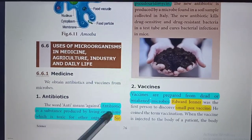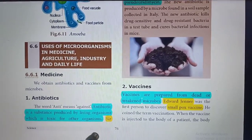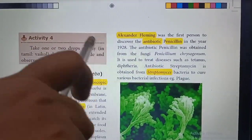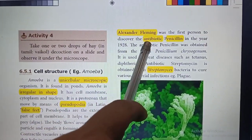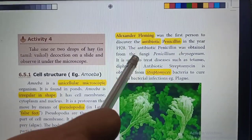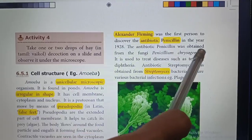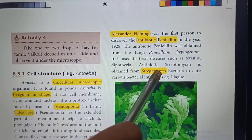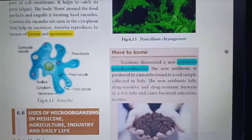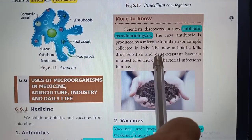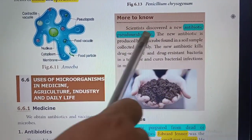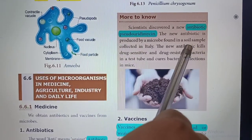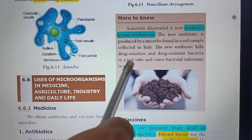Antibiotics were first discovered by Sir Alexander Fleming. The first antibiotic is penicillin and it is derived from the fungi Penicillium chrysogenum. The next antibiotic is Streptomycetes. Recently, some Italian scientists discovered a new antibiotic named pseudouridamycin from soil, which is used to cure bacterial infections.